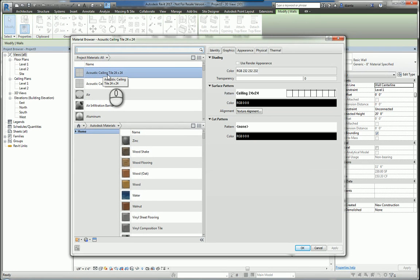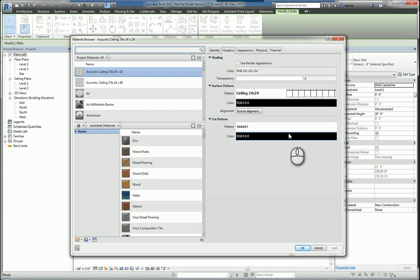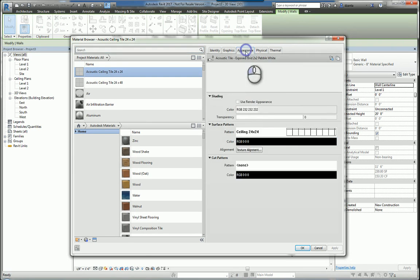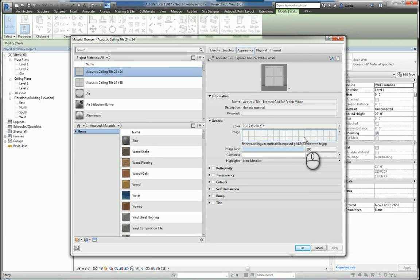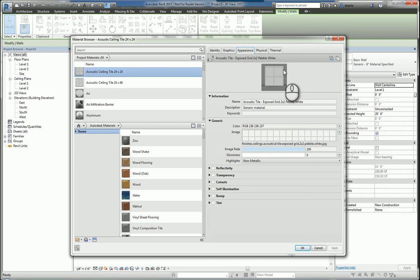For example, acoustical ceiling tile 24 by 24. And the reason I do this is to directly manipulate it and tell it you are this particular material, and therefore you're using in the graphics tab, this graphical appearance of the line work, and this actual bitmap image or JPEG image for the actual tile.